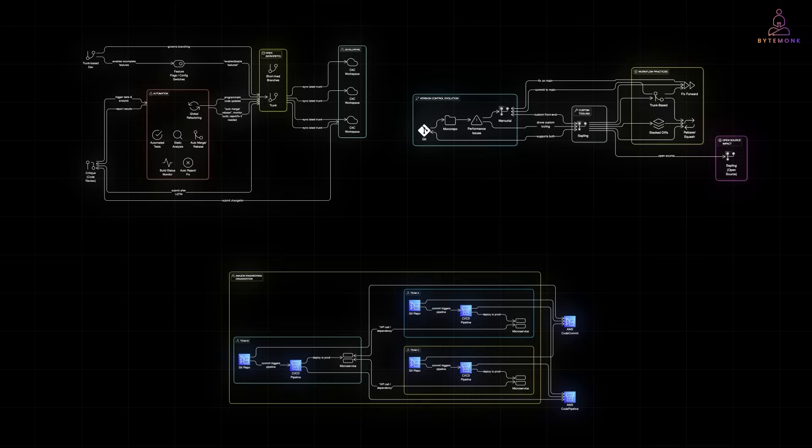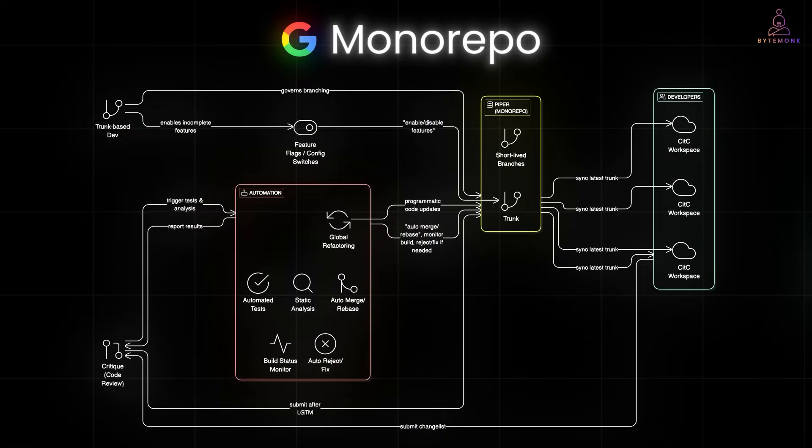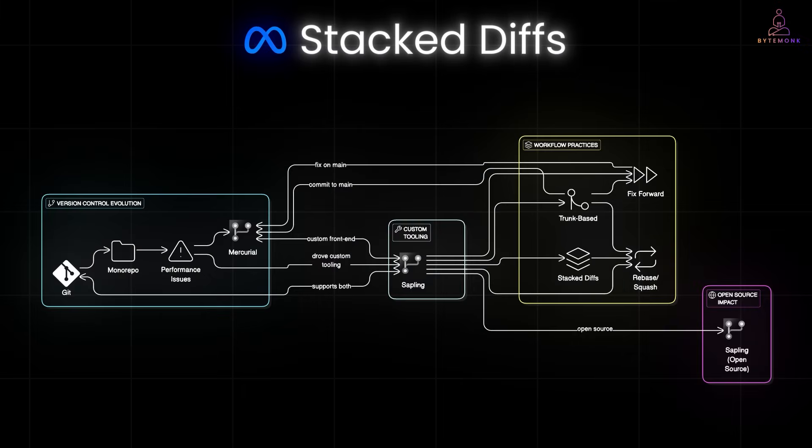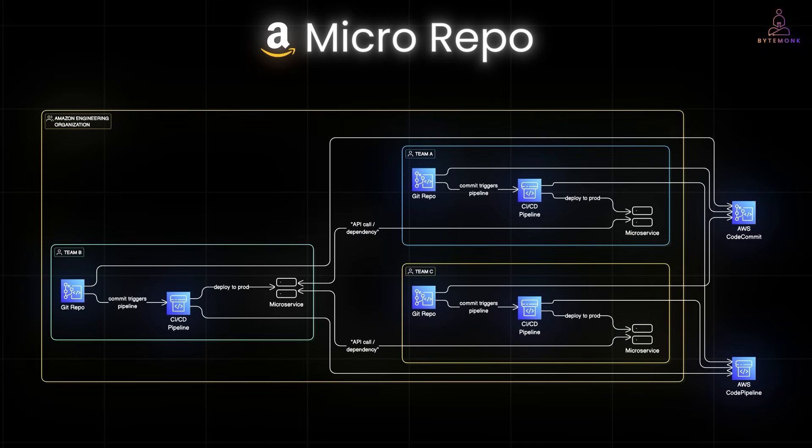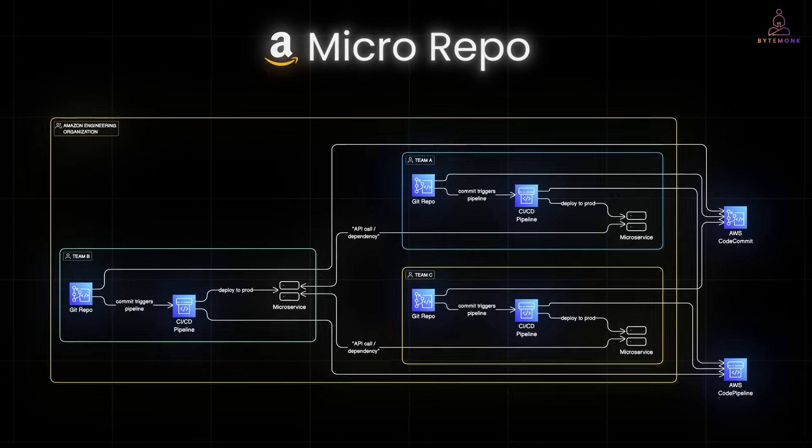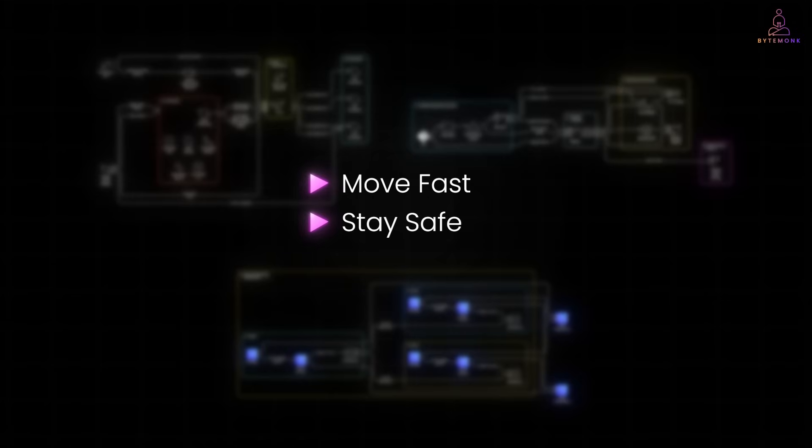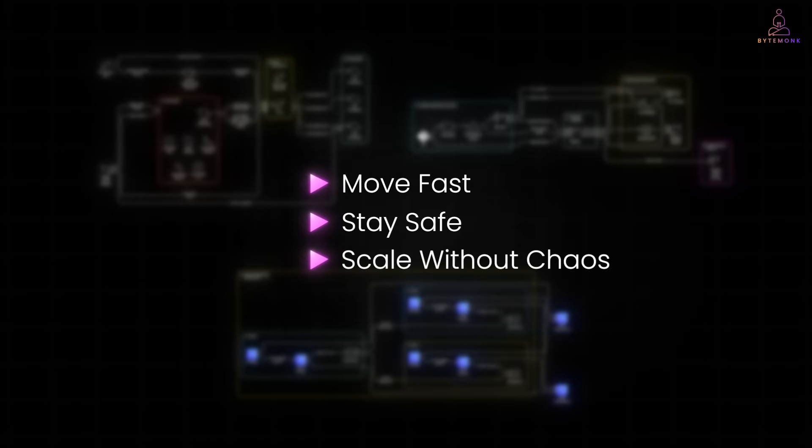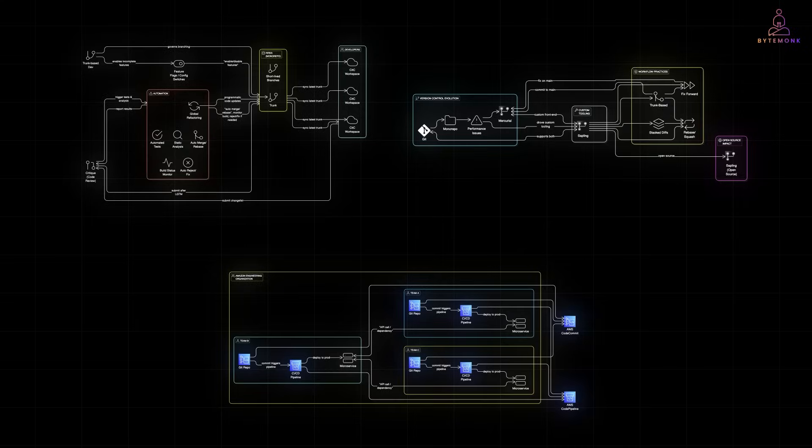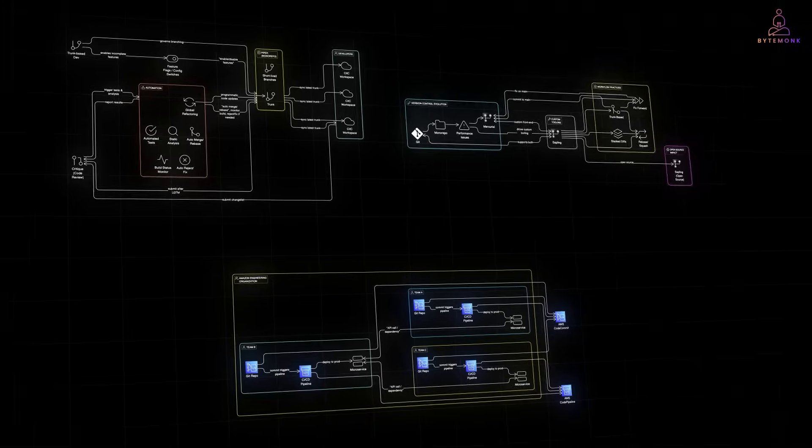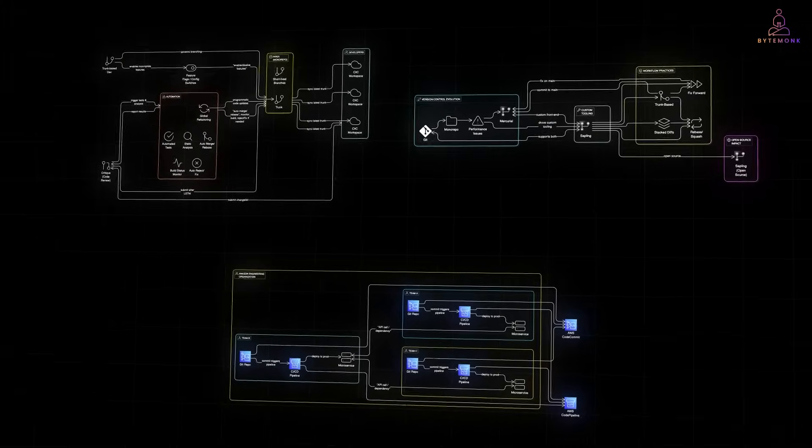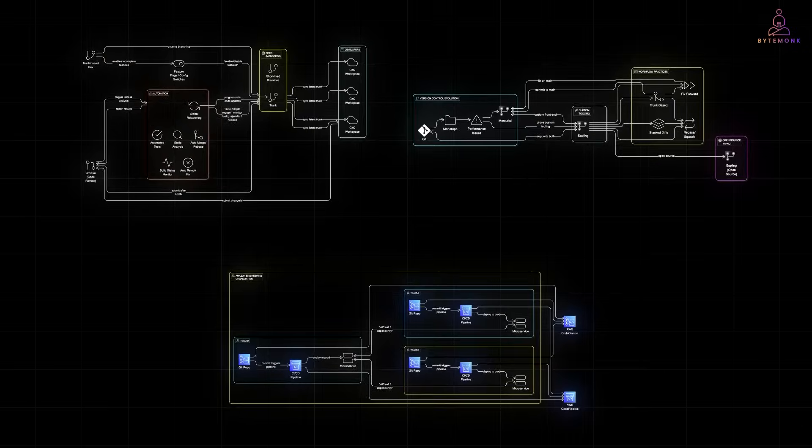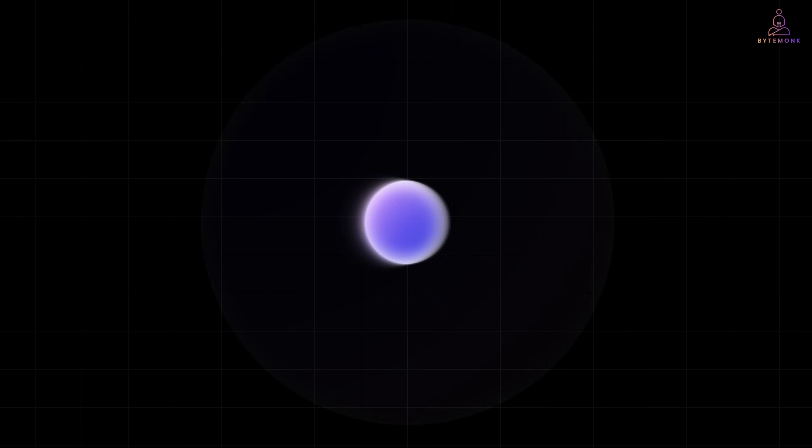So that's how big tech uses Git. From Google's monorepo to Meta's stack diffs to Amazon's micro repo agility. The tools may differ, but the goals are the same: move fast, stay safe, and scale without chaos. And if you found this video helpful, share it with your team, or drop a comment about the workflow your org uses. Until next time, happy committing.